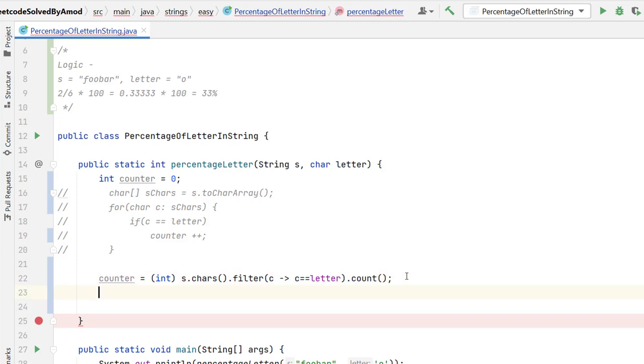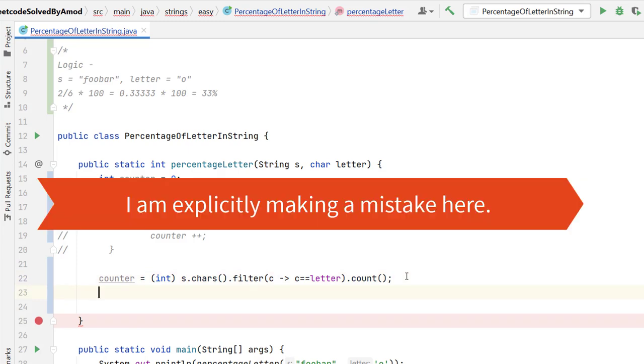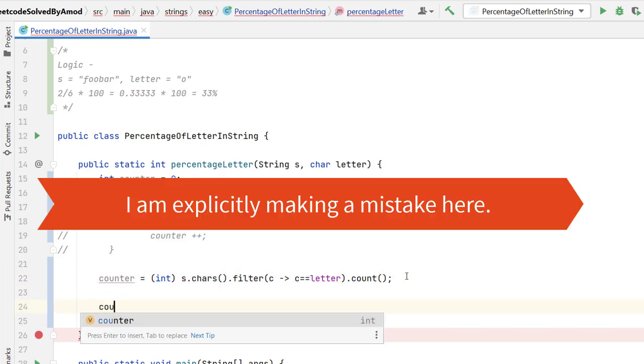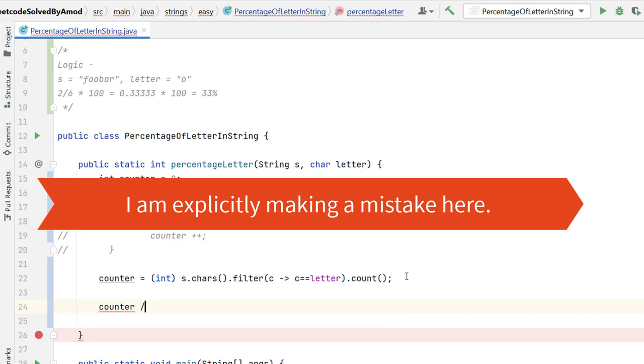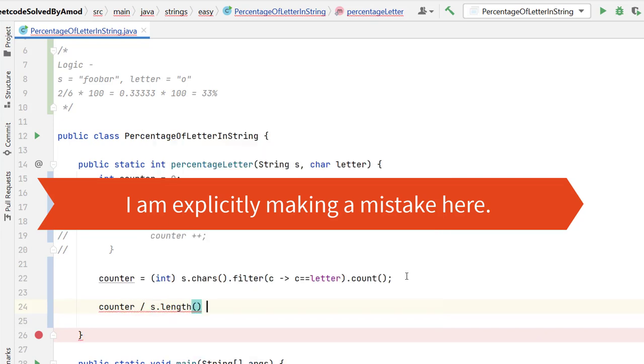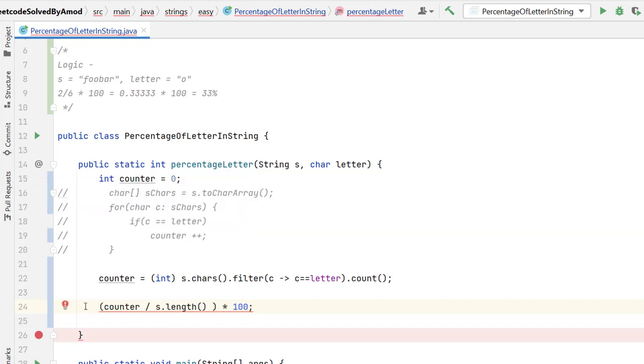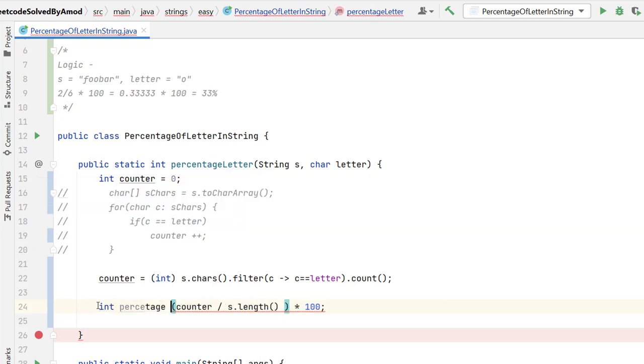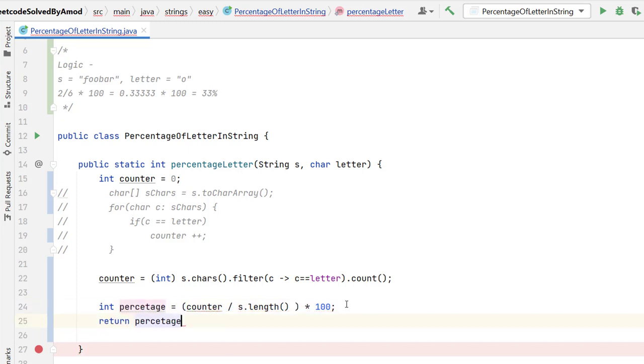After getting the count, I need to get the percentage. For that, I have a formula. Formula is counter should be divided by total number of characters, which is s.length and this should be multiplied by 100. This I will store into an int variable which will be percentage and this I need to return.